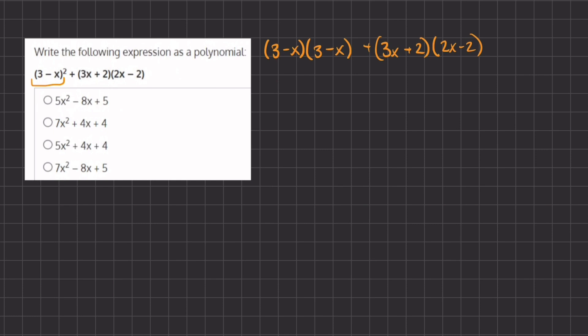When we have two parentheses being multiplied by one another, we are going to FOIL the terms inside of them. That means we take the first term of our first parentheses and multiply by the two terms of our second parentheses. So we have 3 times 3, which gives us 9, and 3 times negative x, which gives us negative 3x.